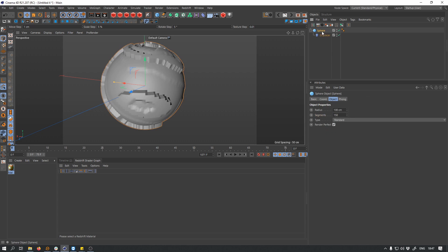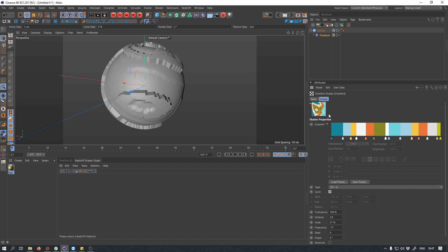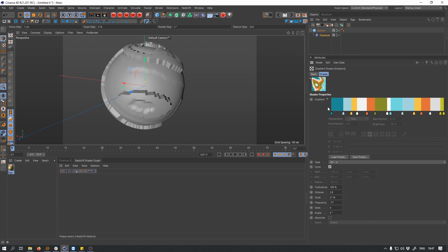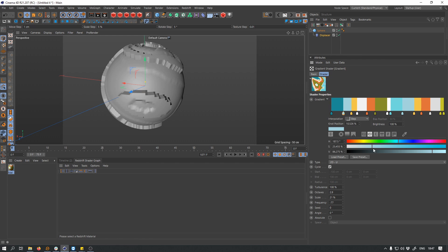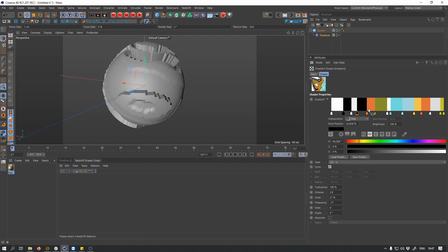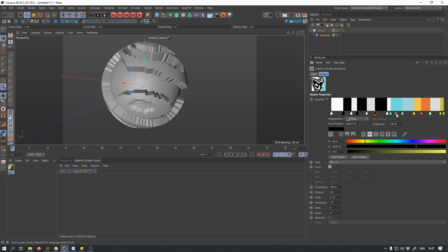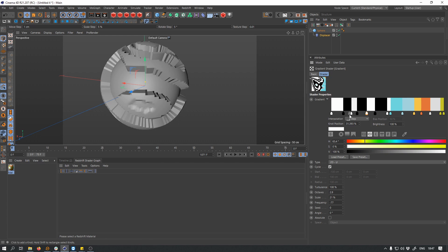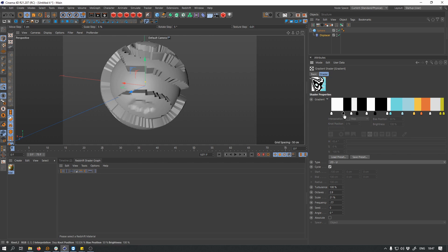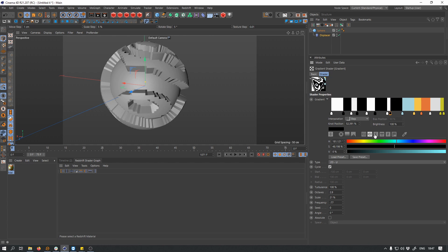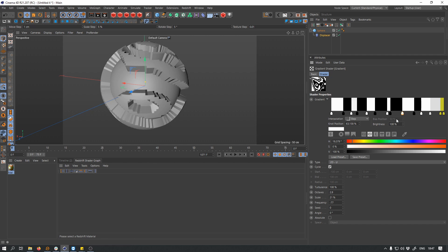Cool. So I want this to be black and white, actually. So let's change this — maybe there would be a better way to do this, but I'm going to do it by hand. Something like this: black, white, black, white, black, white, black, white.